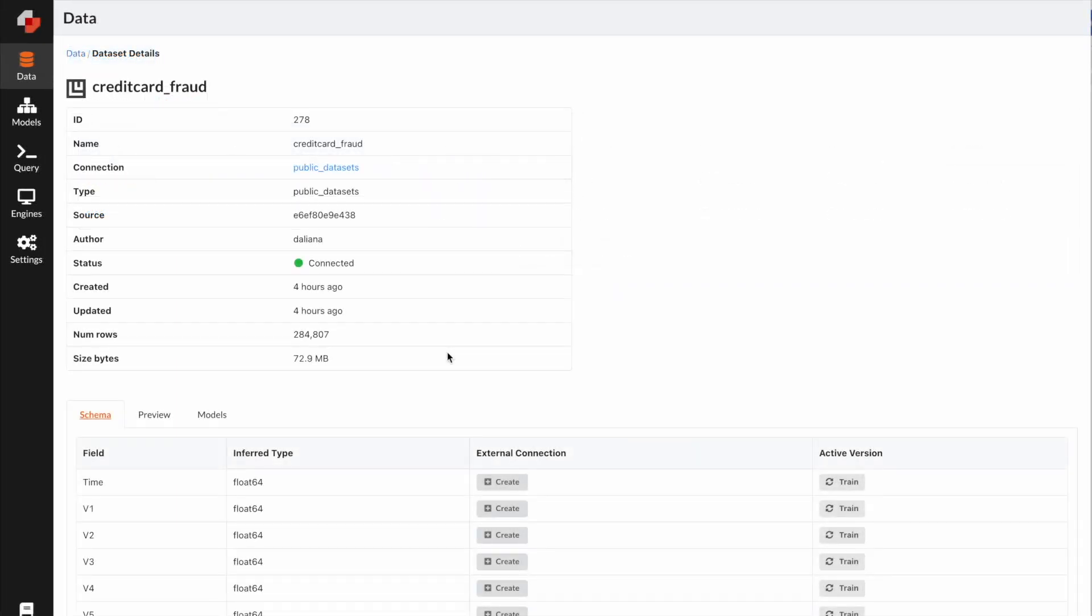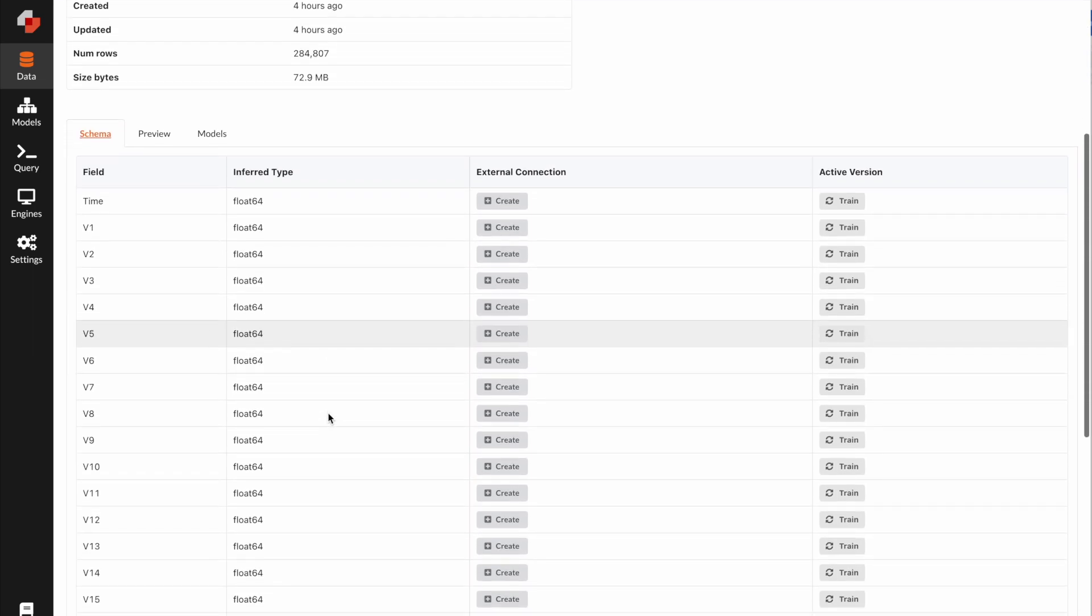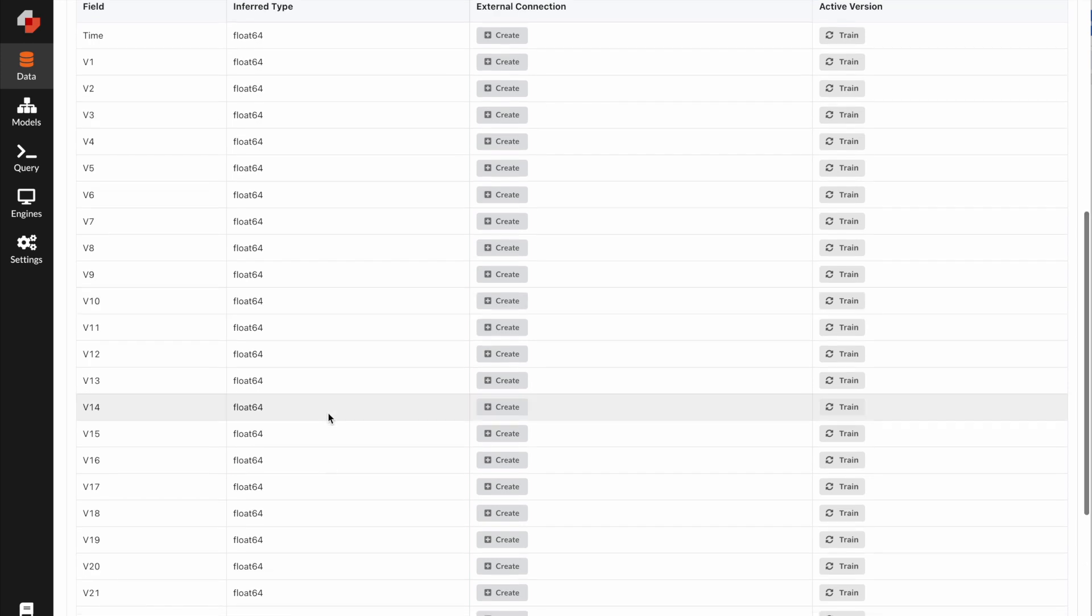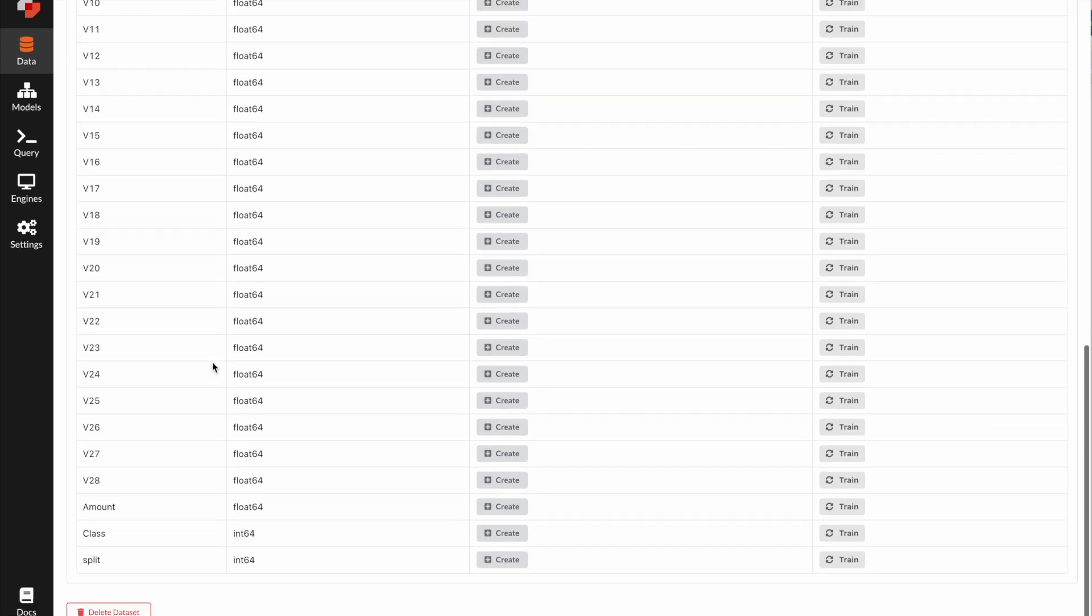Before we create our first model, let's understand a little bit more about our dataset. The dataset contains the transactions made by credit cards, and it only has numerical variables. Due to confidentiality issues, we cannot provide original features. When you click into the dataset from the data tab, you will see v1 to v28. They are the principal components of the original datasets. The only features which have not been transformed are time and amount.